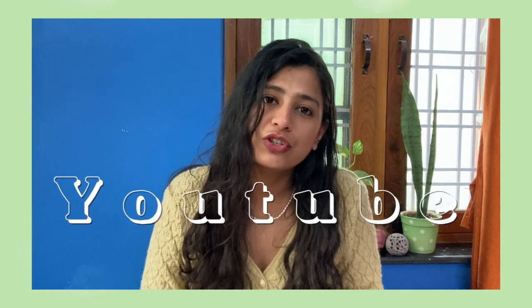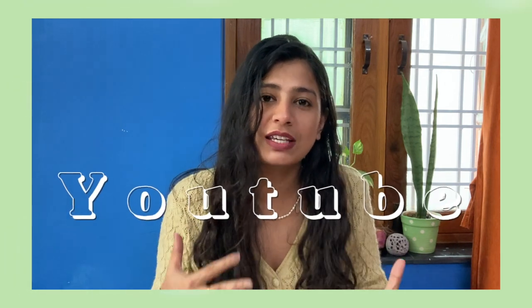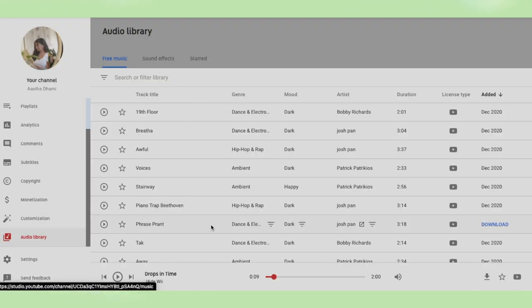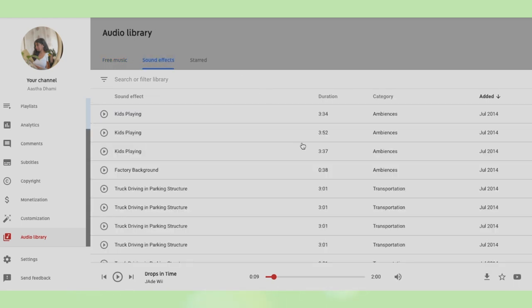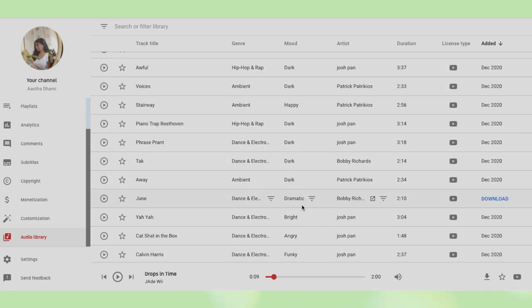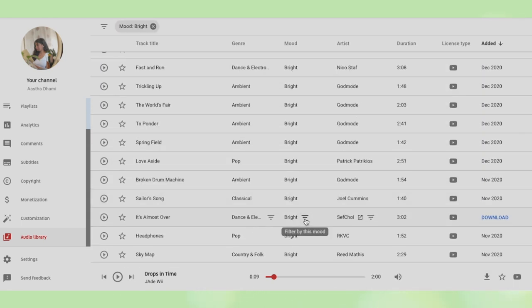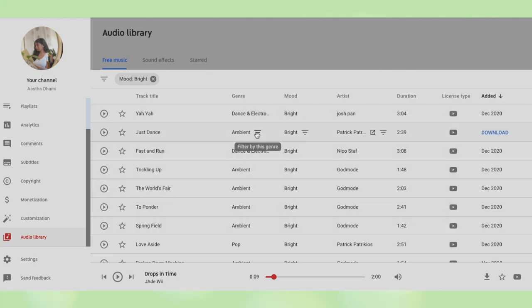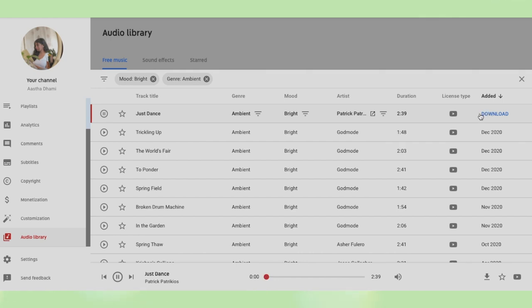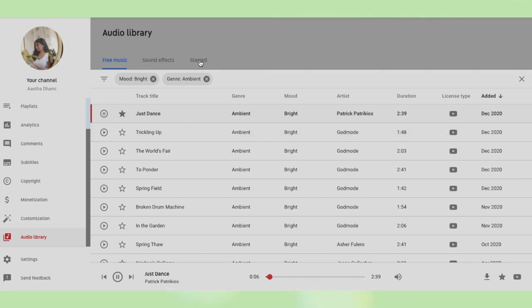Third is YouTube music. There are a lot of ways to get music on YouTube. First is their own audio library, or you can search for the kind of music you want, although it will be a bit of a task because you will have to listen to all the songs. You can filter too, but I personally think there are not that many songs there.